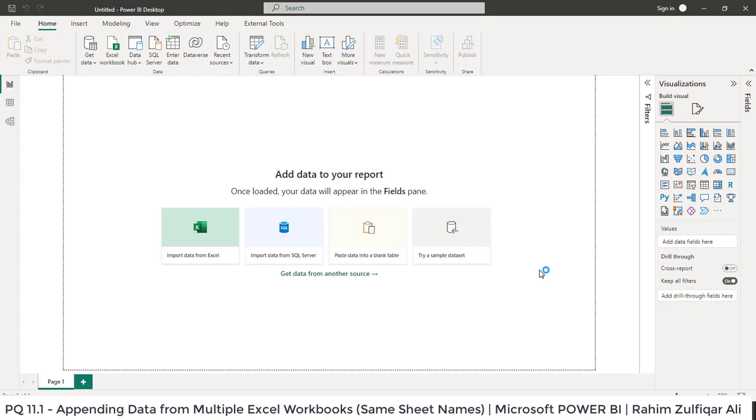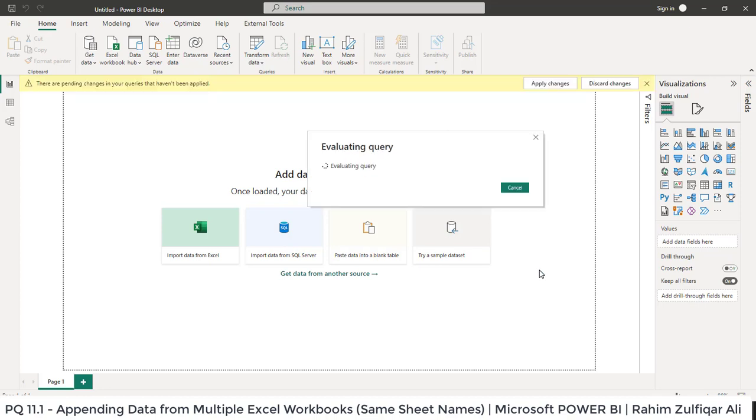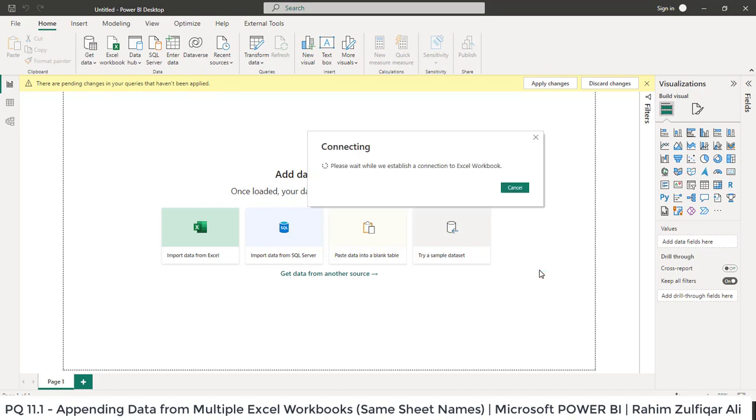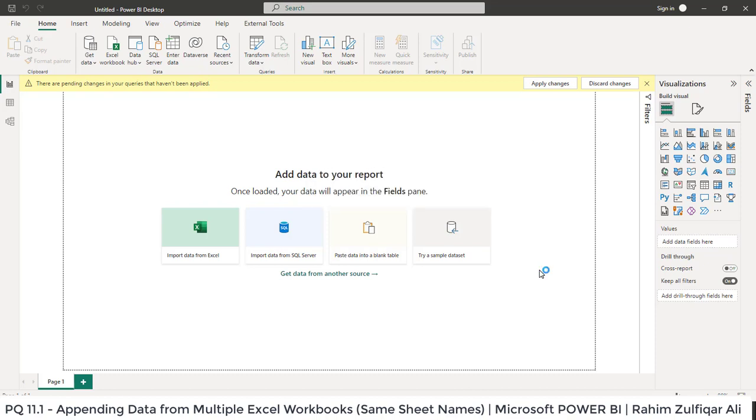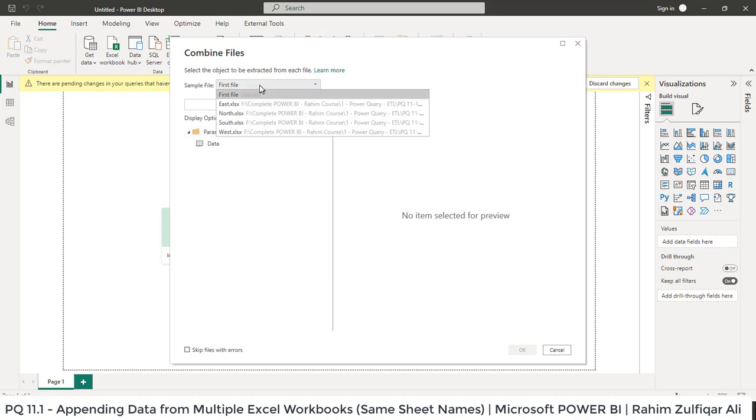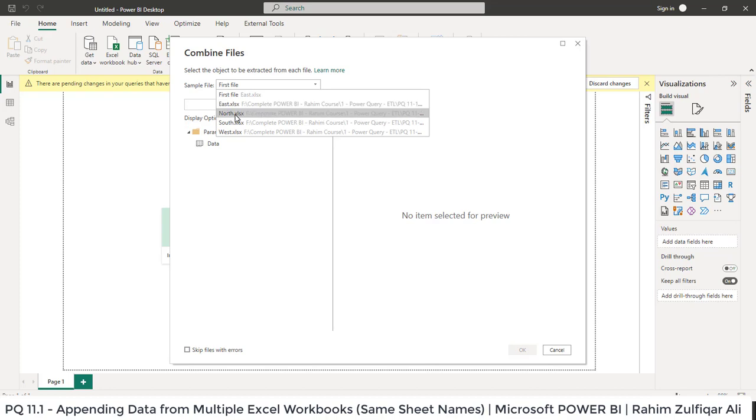Now it will read on the back end. It will evaluate the query and it will take some seconds to fetch the data from different Excel workbooks where we have all the sheet names are same. Within few seconds it will combine but before that we have a last step to perform that we need to select a file.